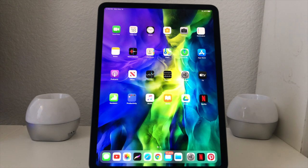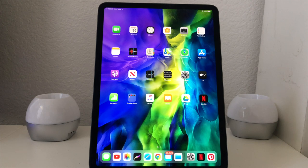Hey everybody, this is Melvin with Tech Running 24/7, and in today's video we want to show you how to set up multiple email accounts on your new 11-inch iPad Pro 2020.